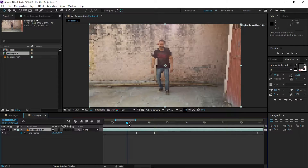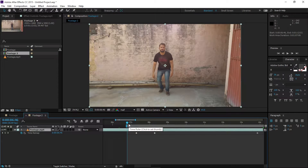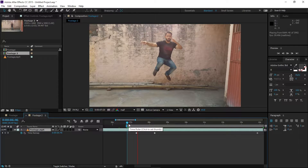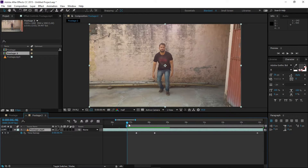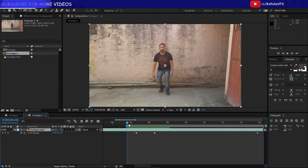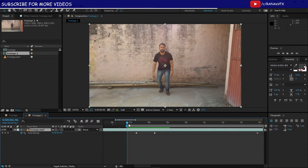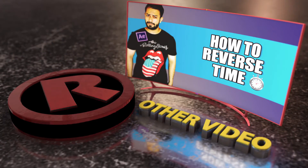Press B to select the region from the beginning, then press zero to RAM preview. Alright guys, as you can see we achieved the same effect with this method as well. That's it — I hope you really enjoyed this video. If you learned something, don't forget to subscribe to my channel for more videos like this one. See you next time, bye!